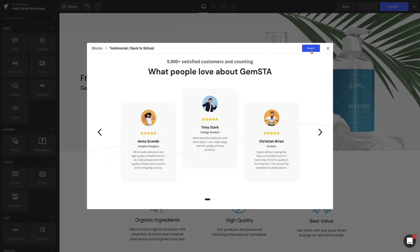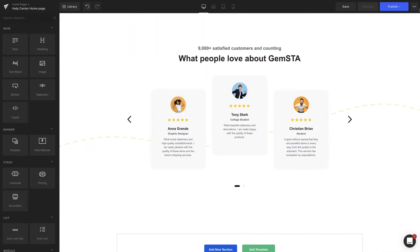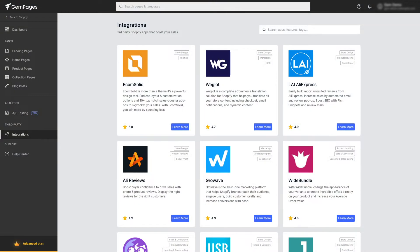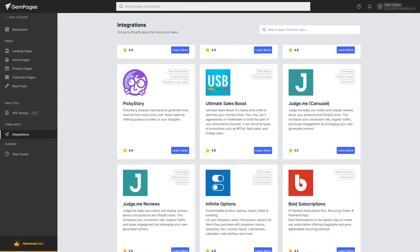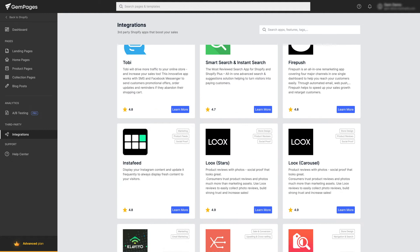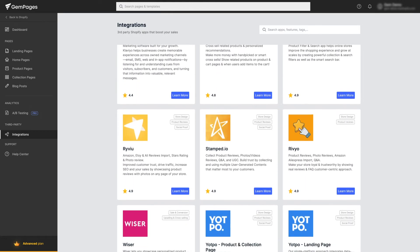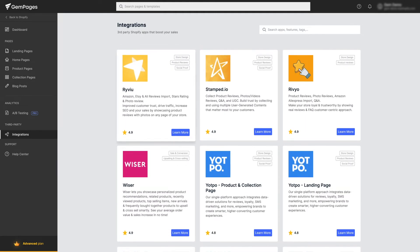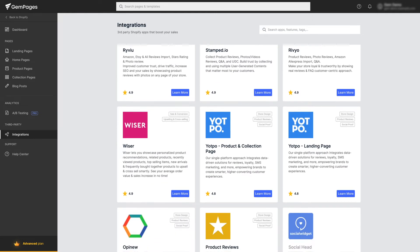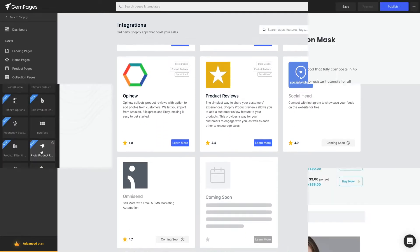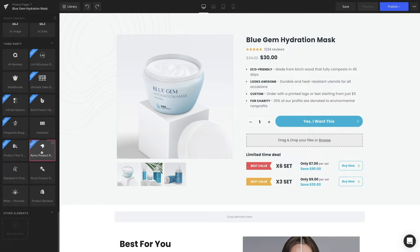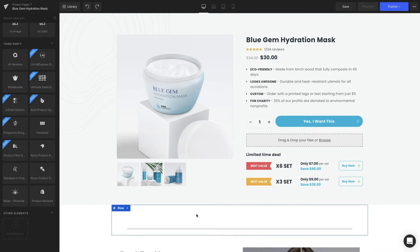To do so, you can take advantage of Gem Pages integrations or drag and drop your own. There are plenty of Shopify apps for you to import and display social proof, and Gem Pages is directly integrated with quite a number of them. You can view the full list under the integrations tab. If you are using a different app, our liquid element can do the trick. We've prepared detailed articles and a dedicated video on integrations, so look to the right and check it out later on.